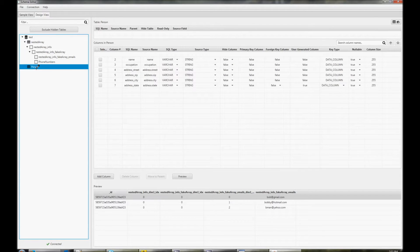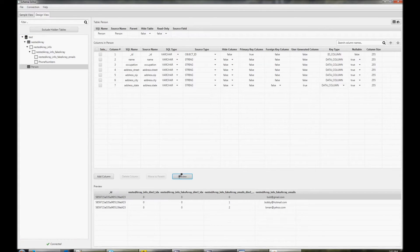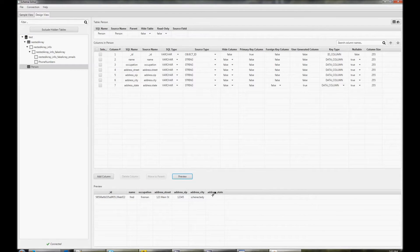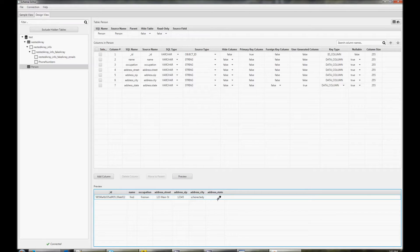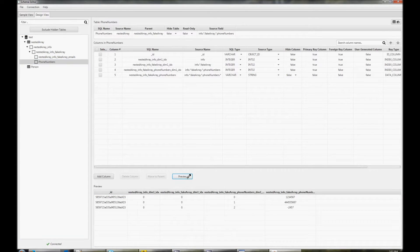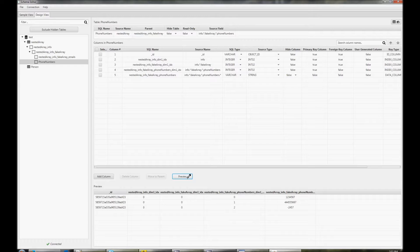If we choose the person table and click preview, we can see the new address underscore date that was added. Also, if we click on the phone numbers table, we can see the name changes that we made there.